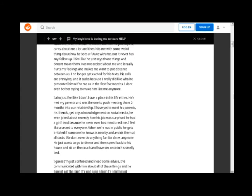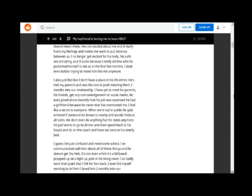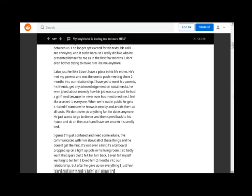He's not excited about me and it really hurts my feelings and makes me want to put distance between us. I no longer get excited for his texts, his calls are annoying, and it sucks because I really did like who he presented himself to me as in the first few months. I don't even bother trying to make him like me anymore.